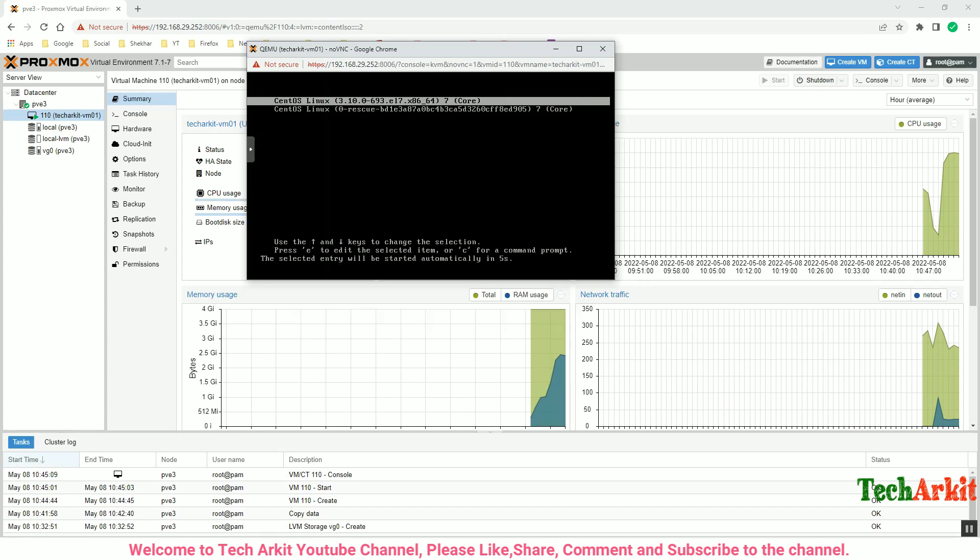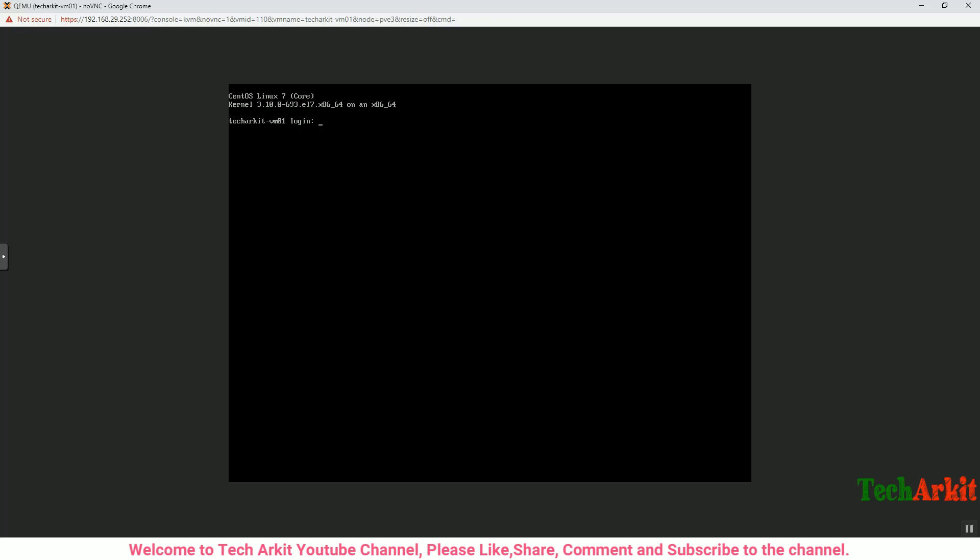You can see the Proxmox logo here and CentOS kernel. CentOS is loaded back. That's it, the VM creation is successful and CentOS is live up and running. You can just log into the virtual machine and verify the IP address and connect to that server using Putty or you can do whatever you want. That's how you can basically create the virtual machine on Proxmox.